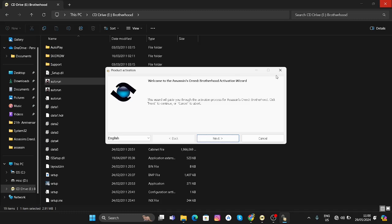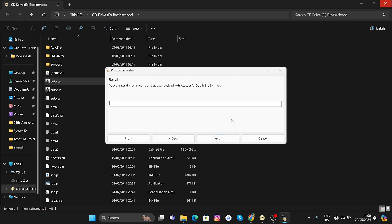After installing Assassin's Creed Brotherhood, when you run the game, a product activation screen pops up. When you click next, it requires a serial code to be put into this box. We don't really have an activation serial code, so we're going to have to bypass this activation screen.